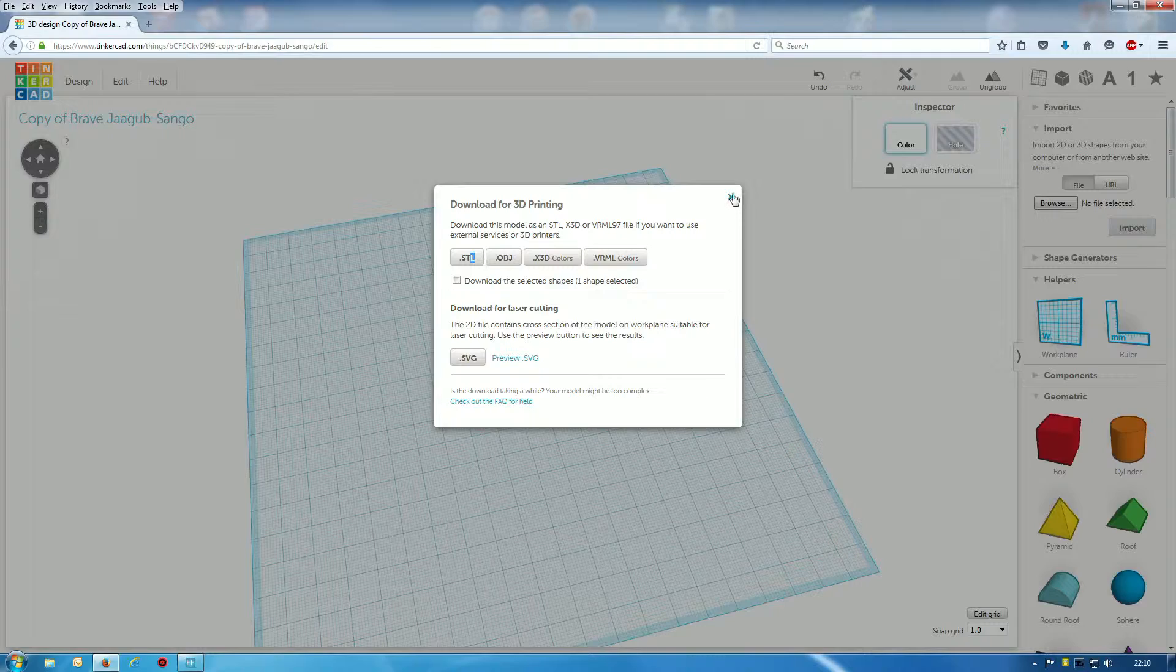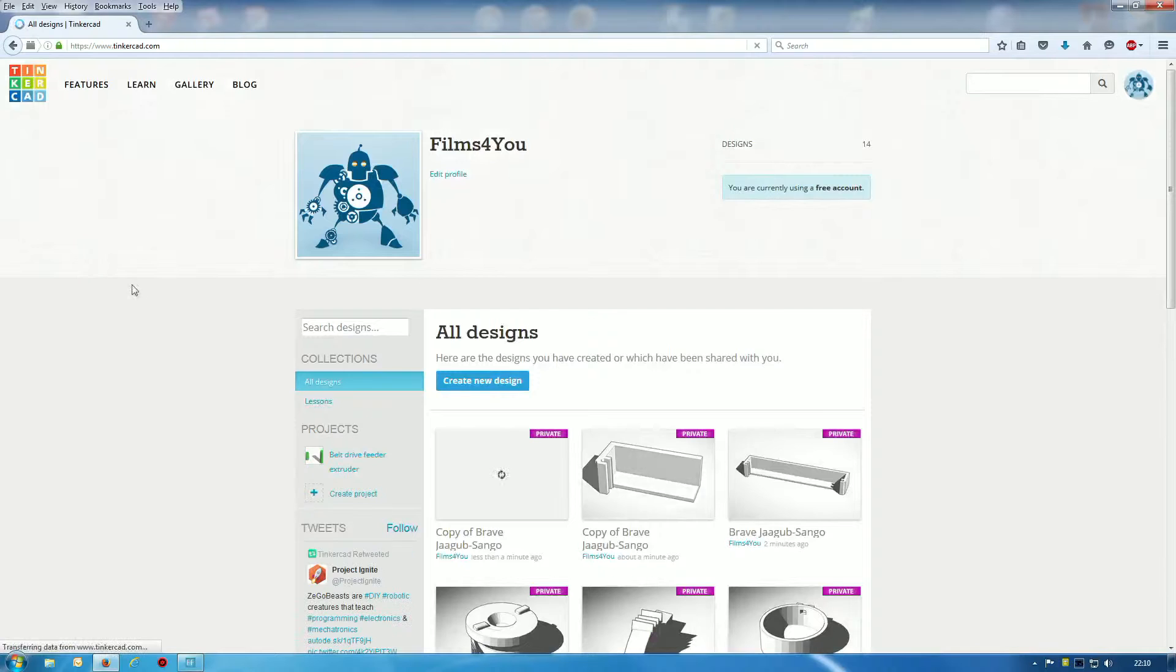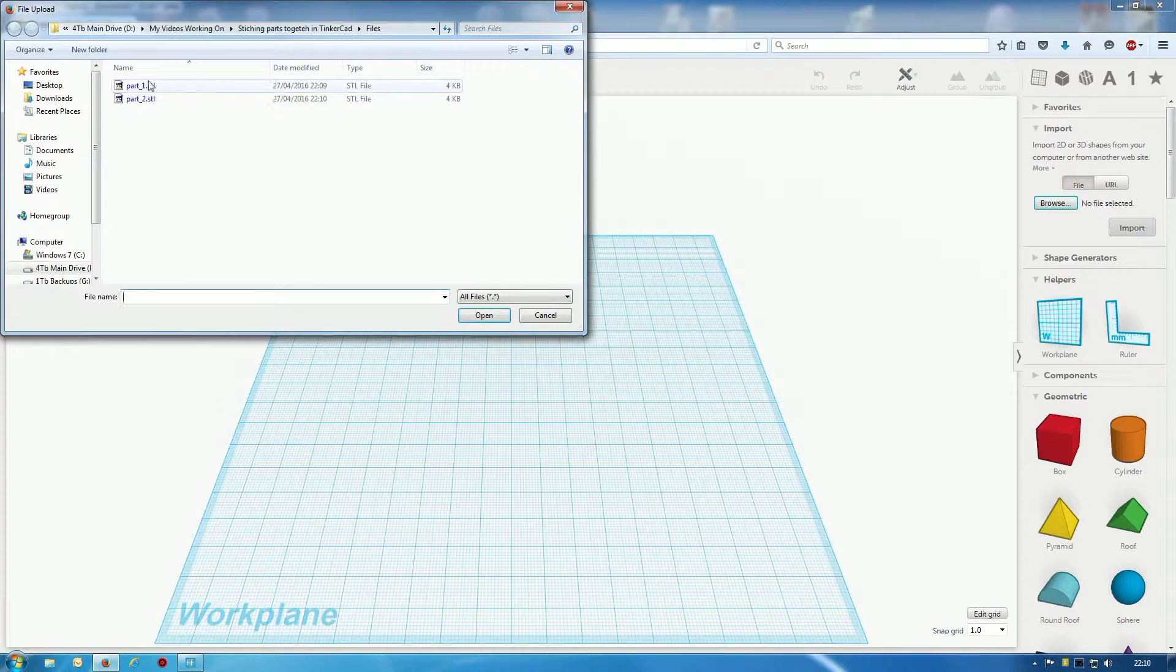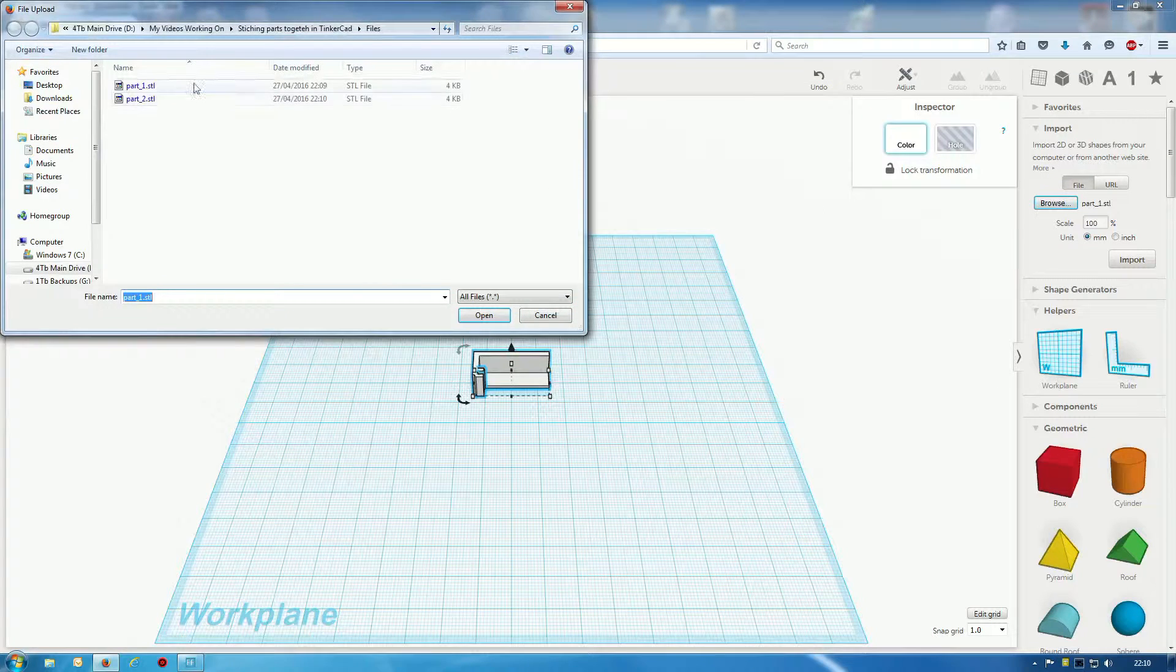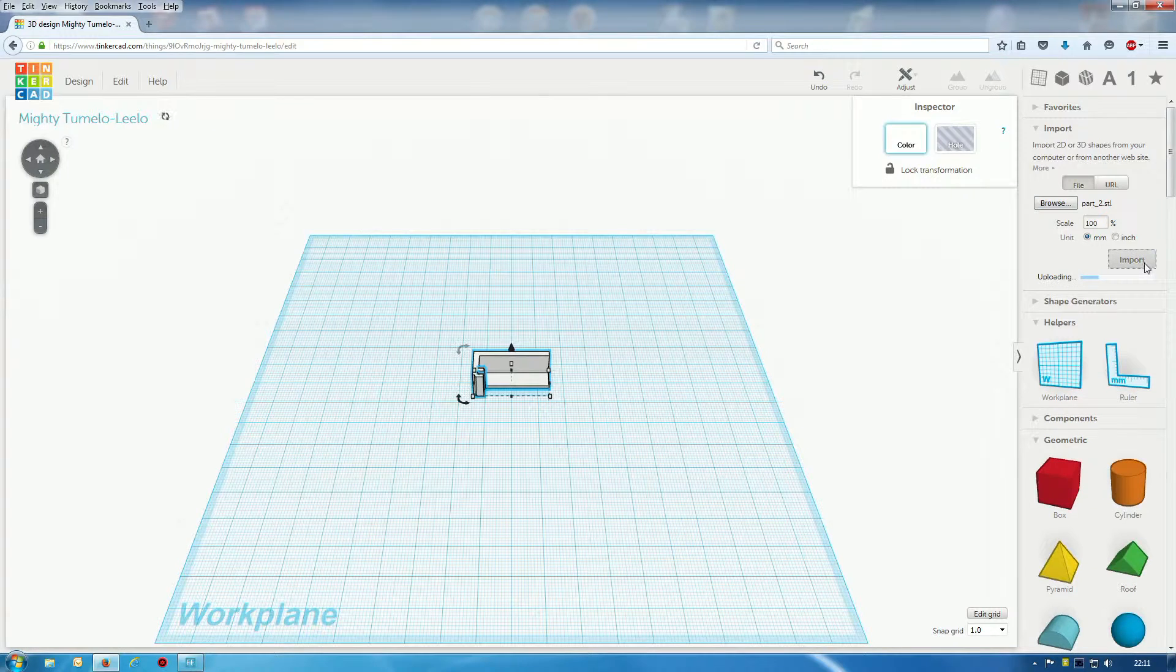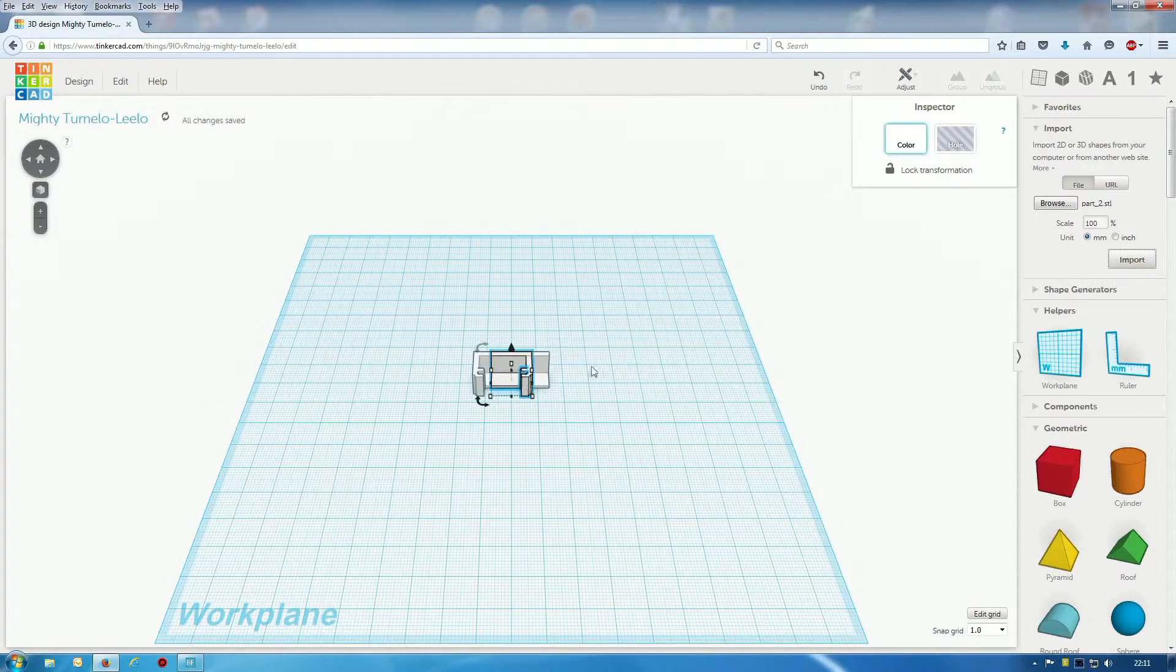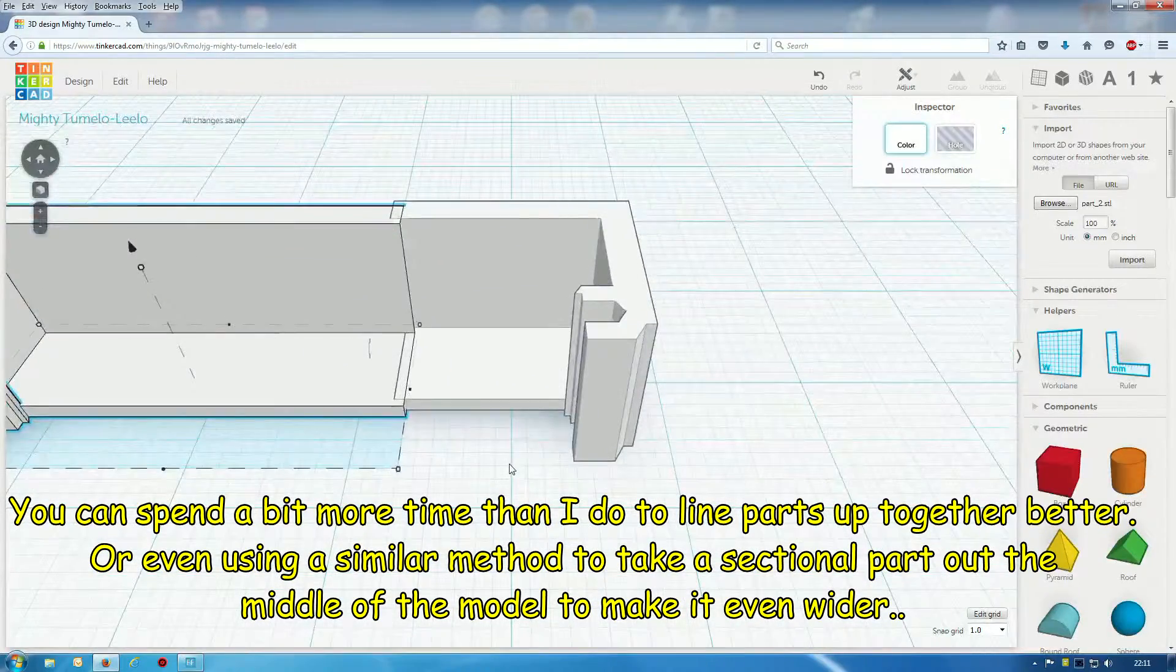Okay, so now we've got the two parts. Let's close this. I'm going to do a new design. I'm going to browse part one, import. Browse part two, open import. Oops, wrong, going the wrong direction. Let me scroll in a bit.